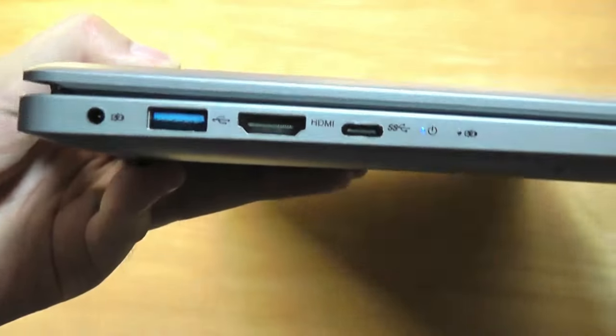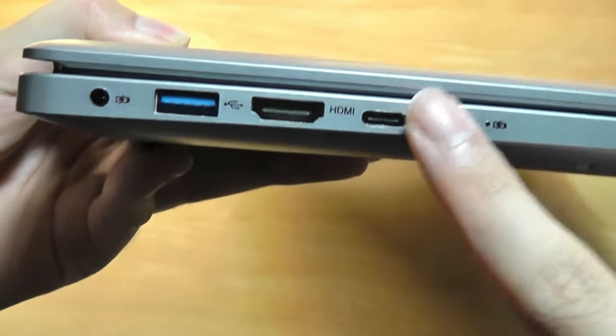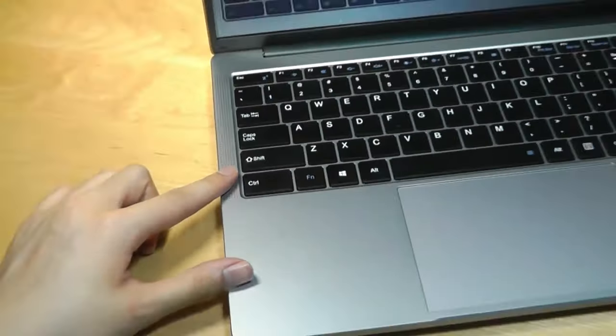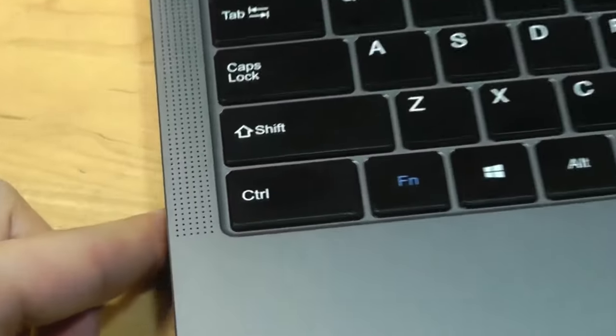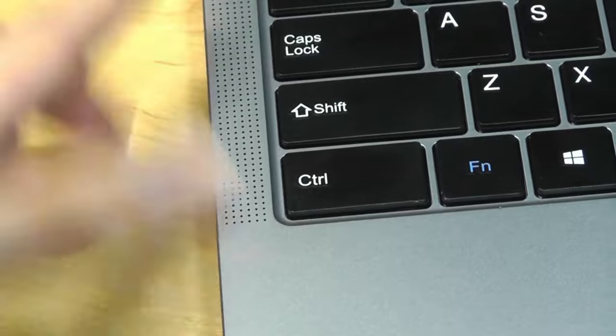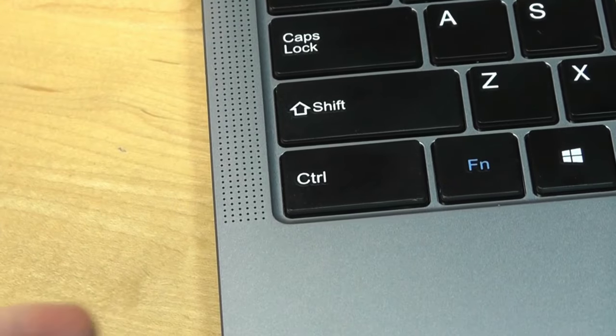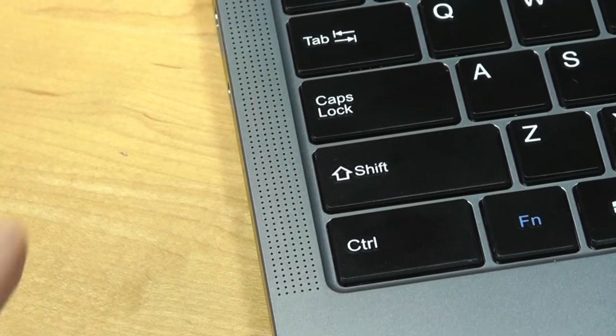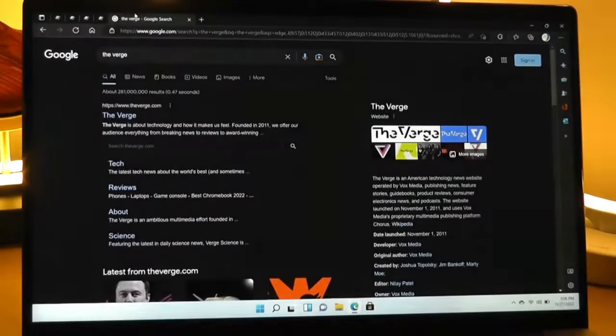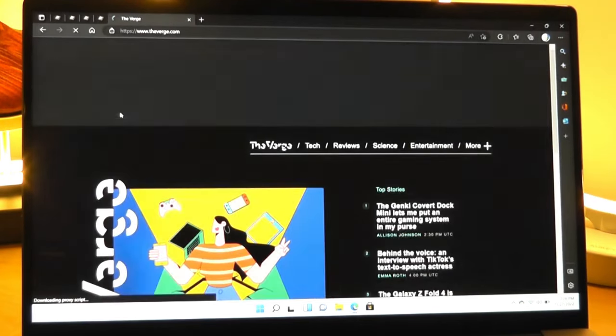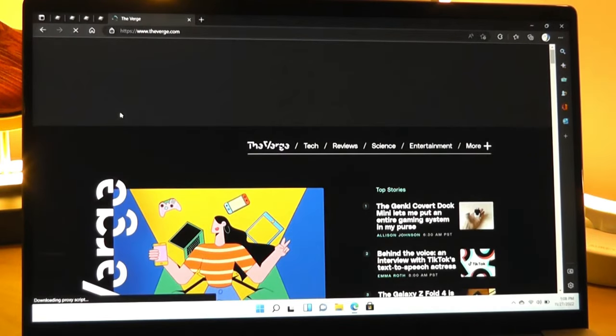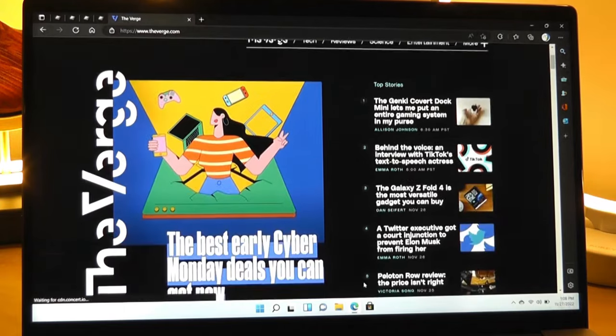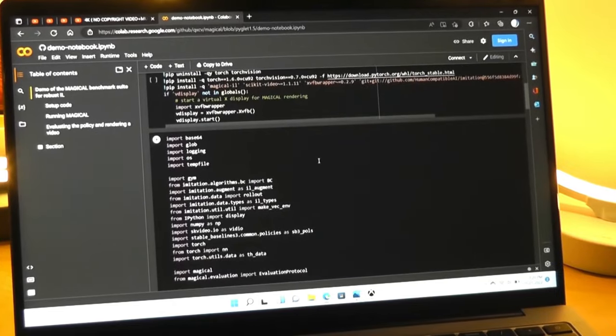At the heart of this laptop is the Intel 12th Gen N95 processor. This is a fancy way of saying it's got a really powerful brain that can handle lots of tasks at once without slowing down. Whether you're working on big projects, watching movies, or playing games, this laptop keeps everything running smoothly.